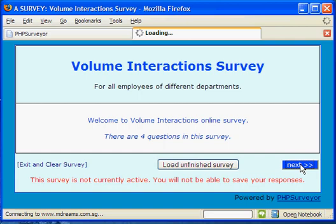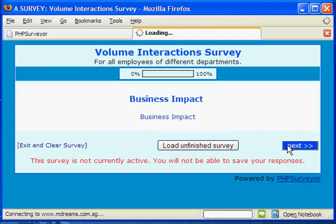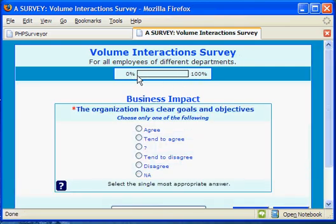The wizard will guide you along — just follow the options given. It shows what is the progress of the survey. 0% means no questions have been attempted; 100 means all questions have been done.